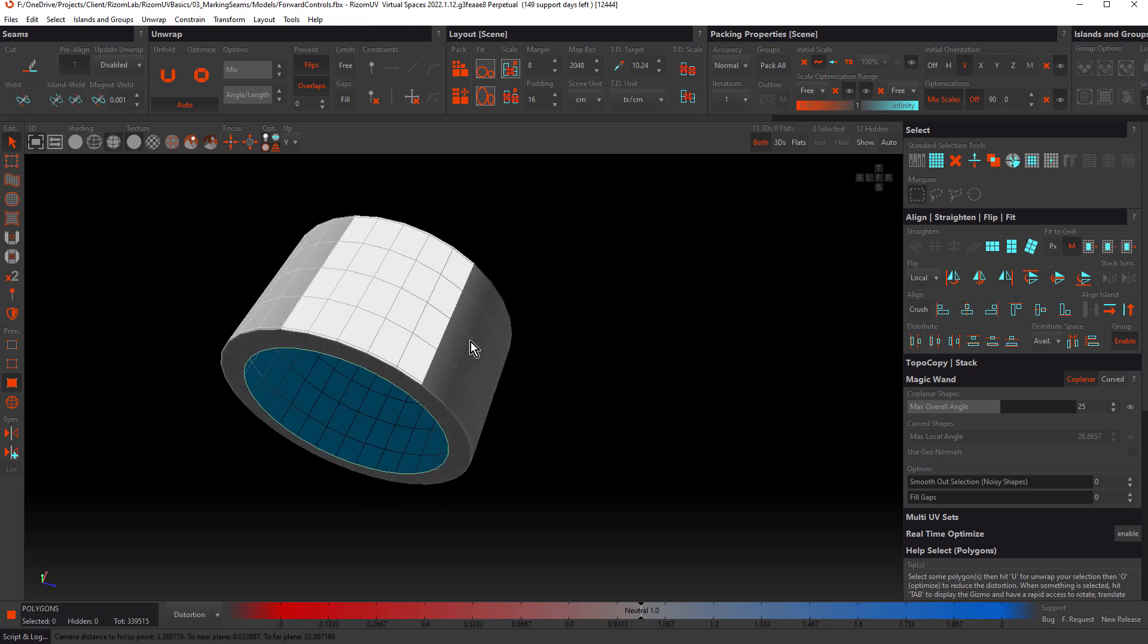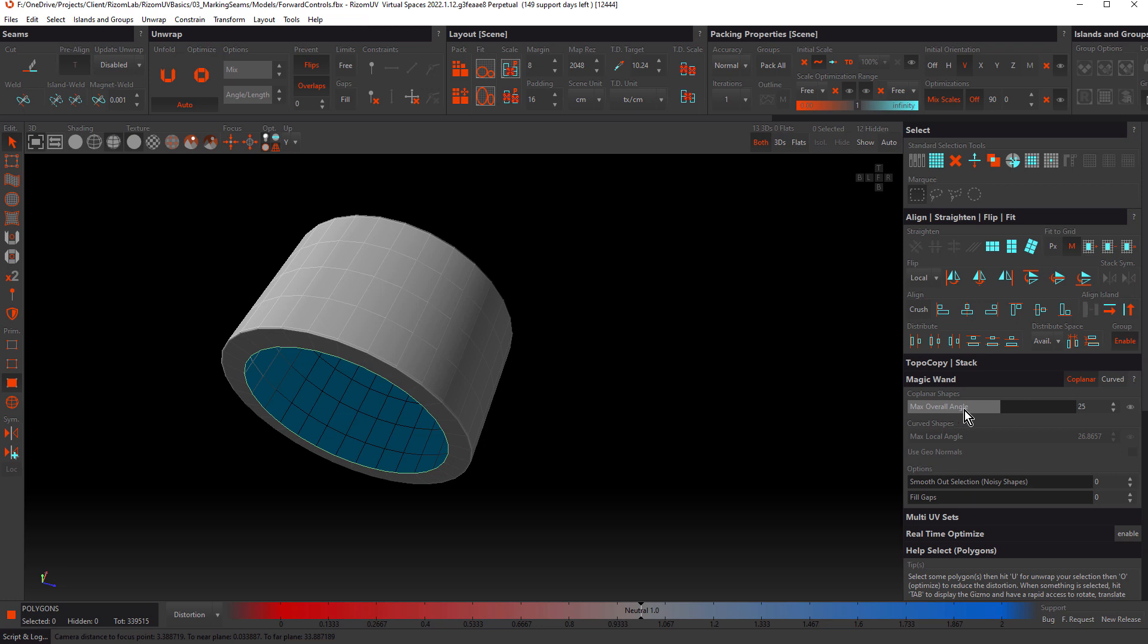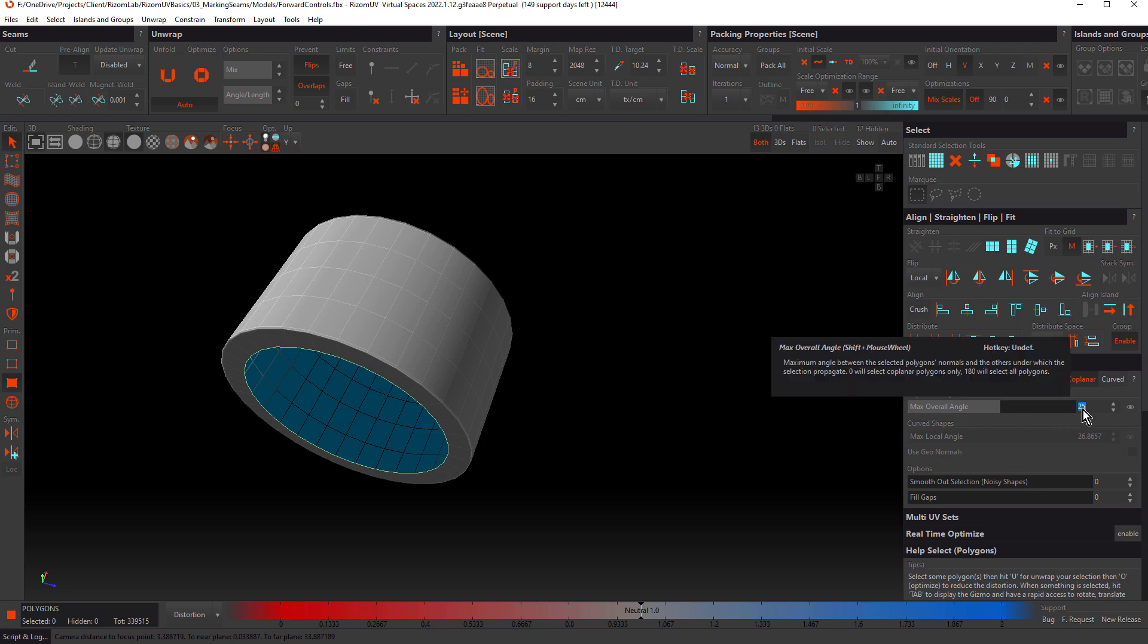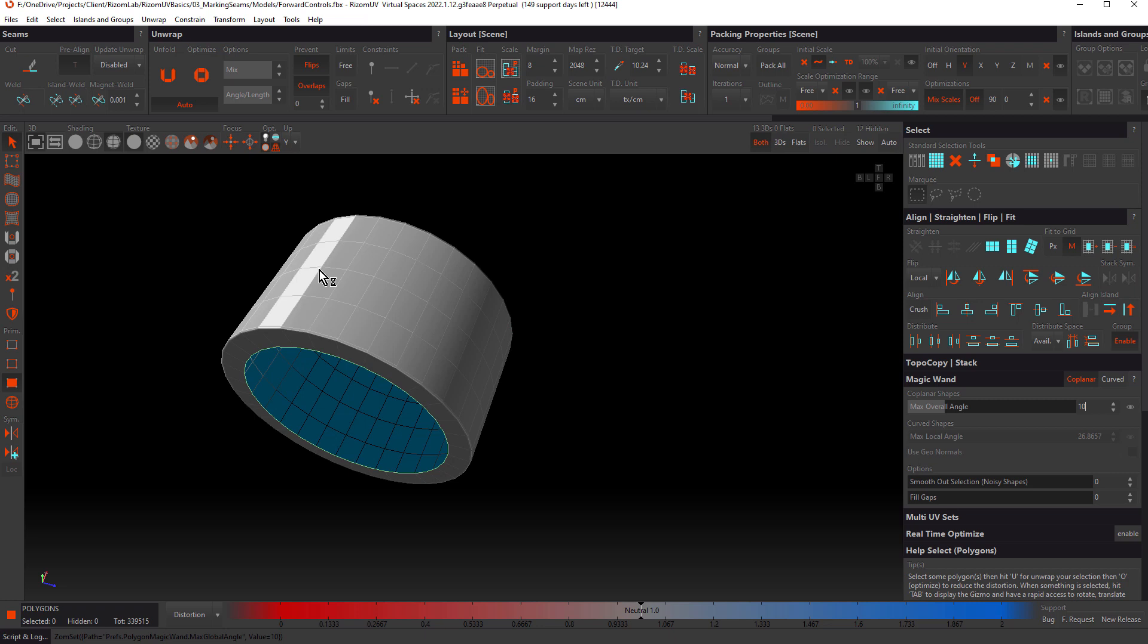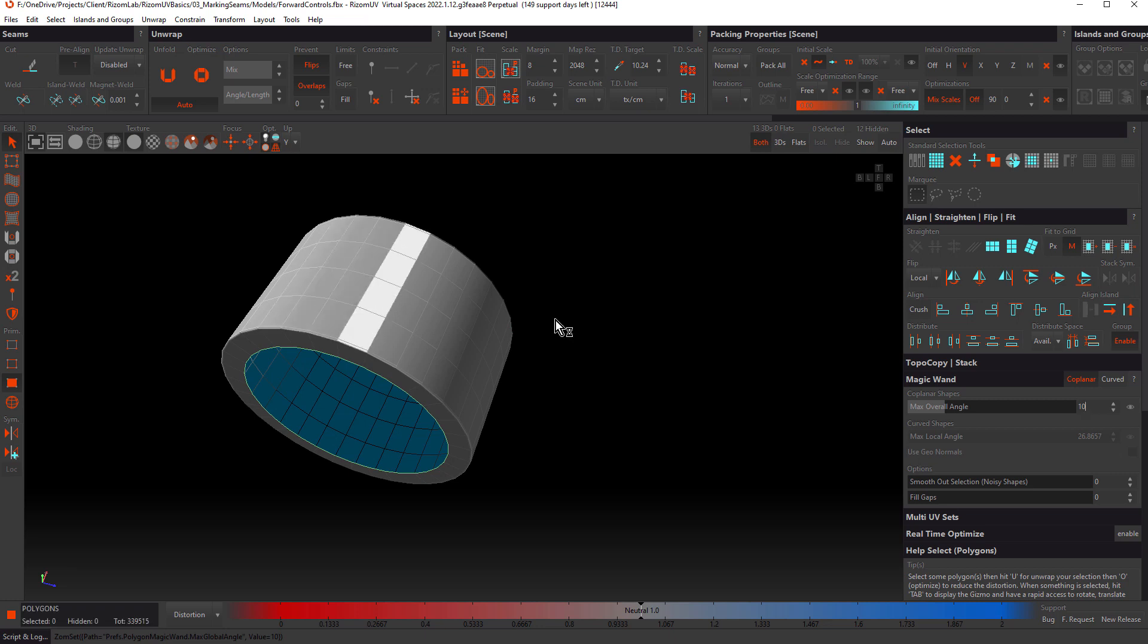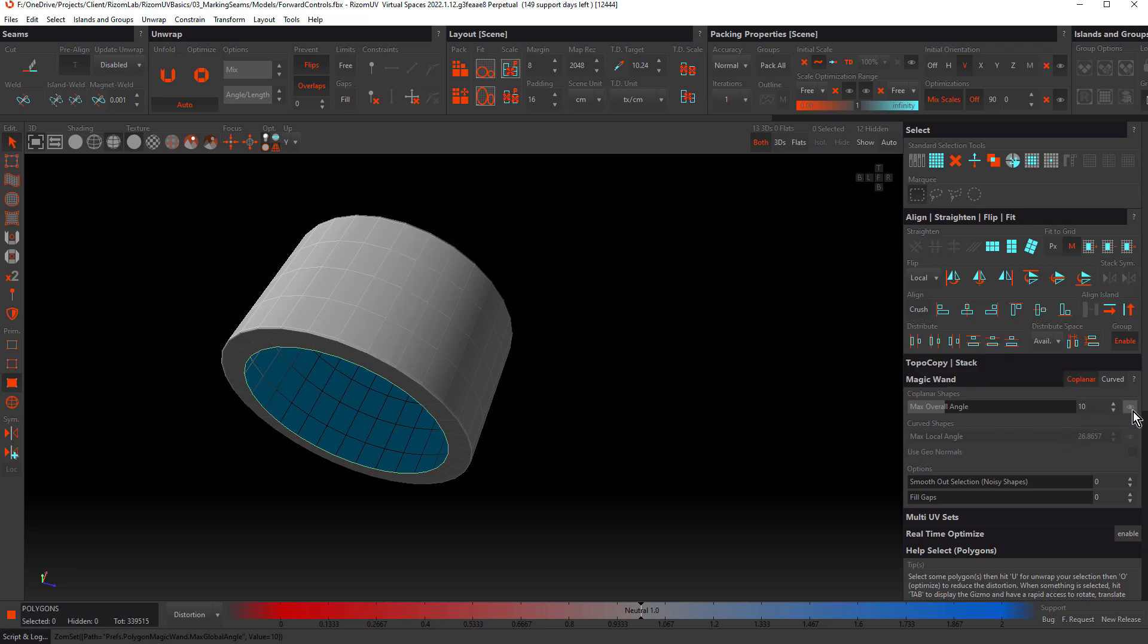Notice when I hover over that object, we can use coplanar to select curve faces as well. To control how many polygons are selected, we can use the max overall angle. If I decrease this to say 10, notice how that's only going to select one row of polygons. That's because the angle between this row of polygons and this row and this row is greater than 10 degrees.